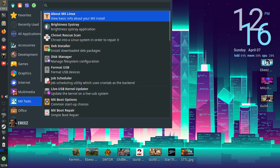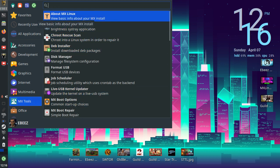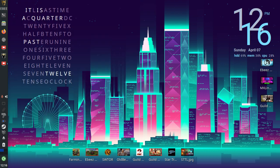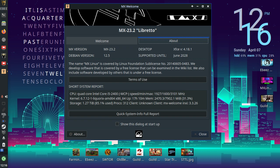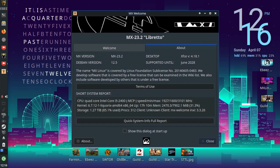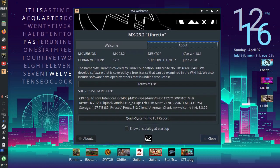So I'm going to start off with MX Tools and the first one in MX Tools is about MX Linux. So if you click on it it opens this MX Linux panel.